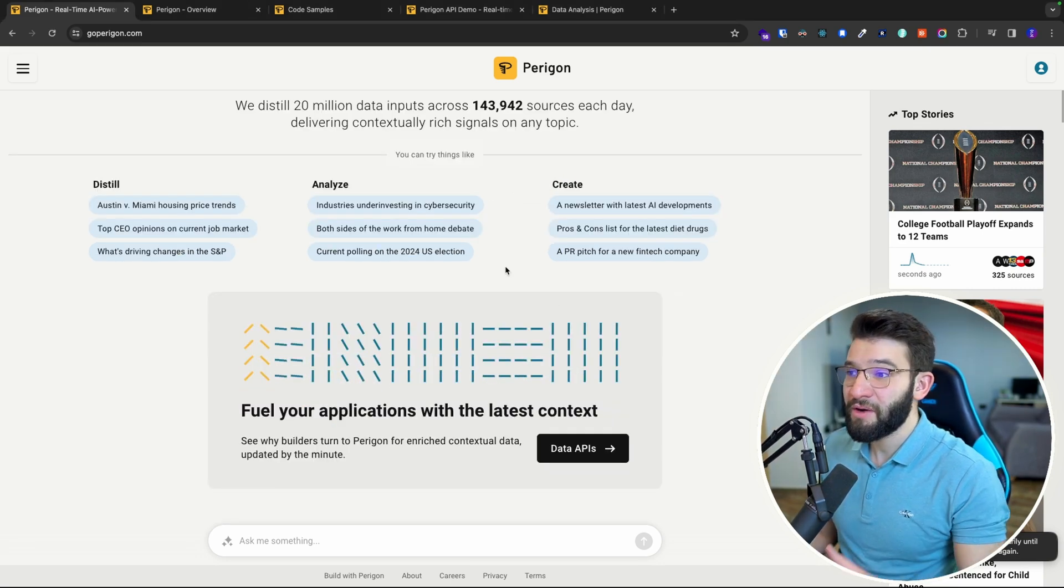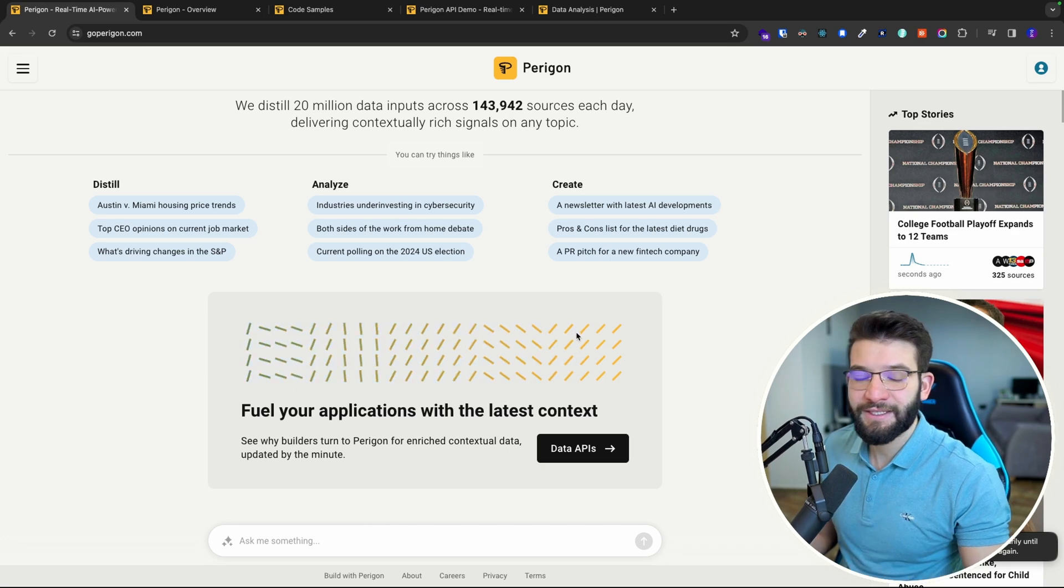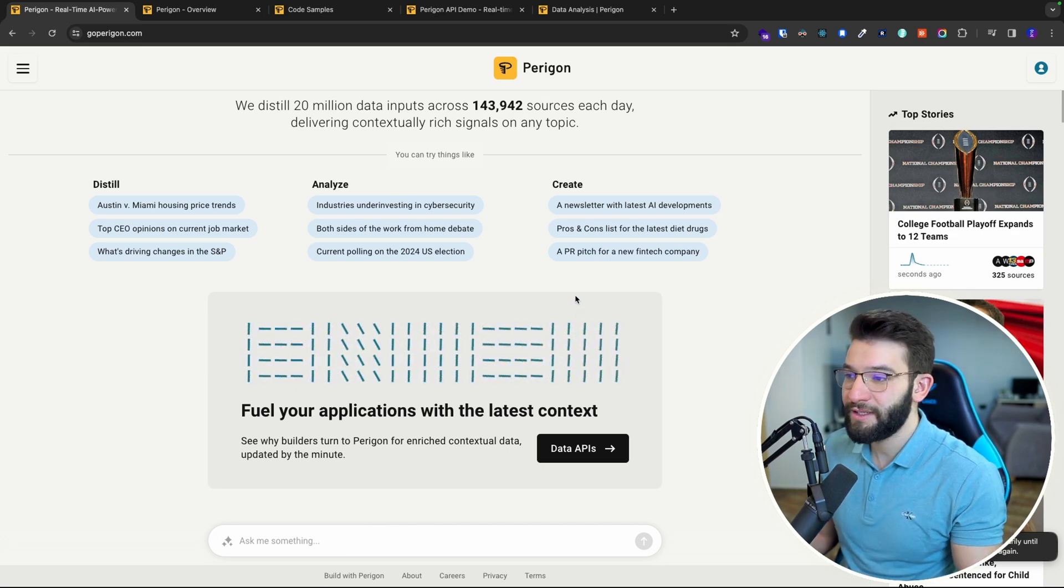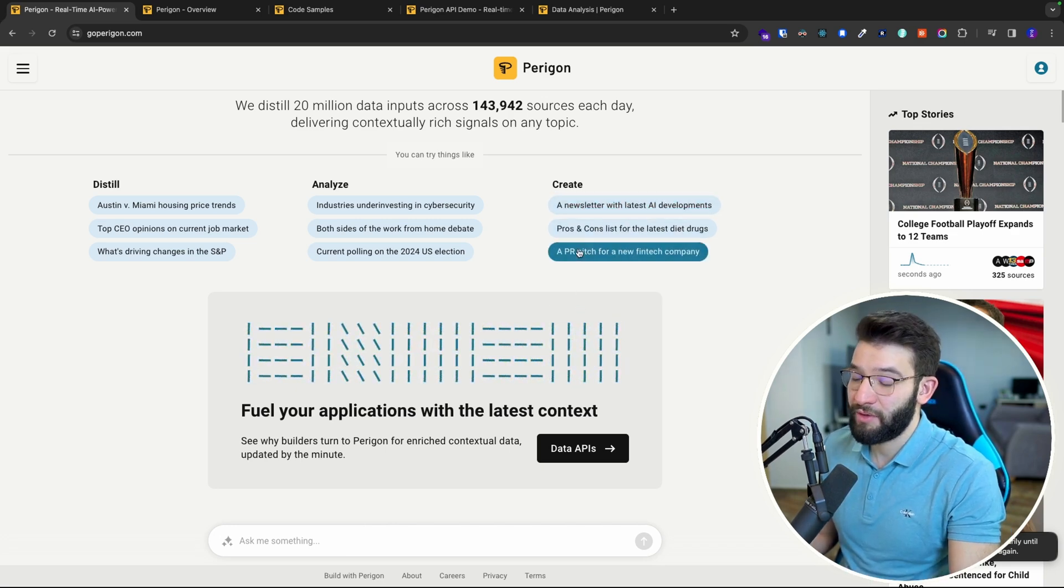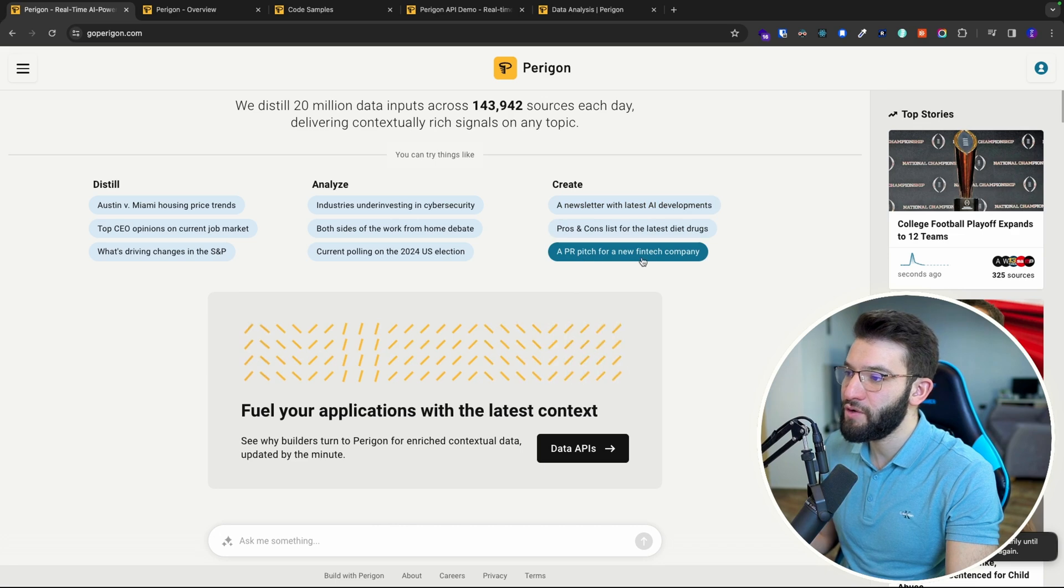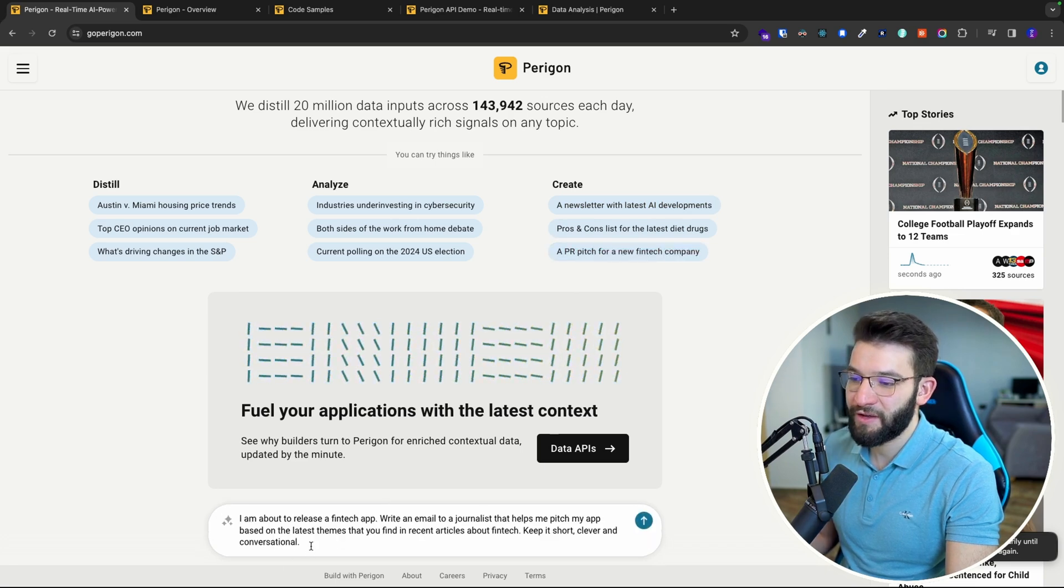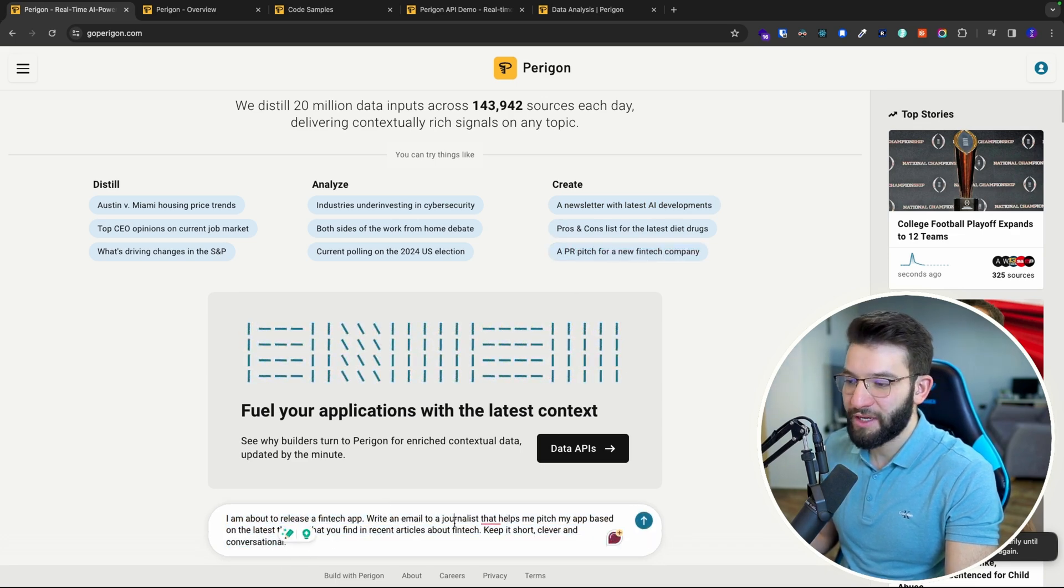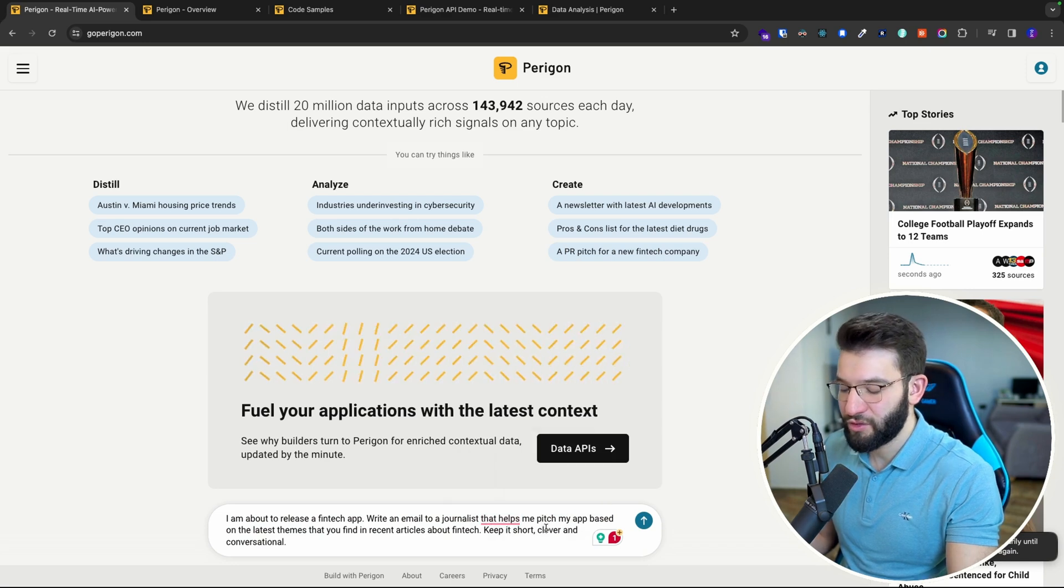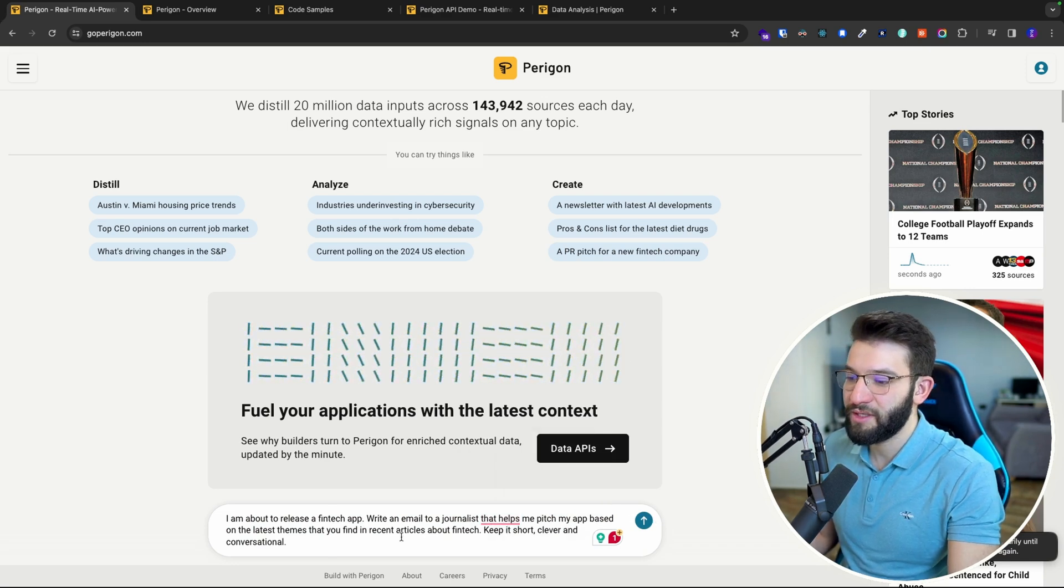We've got the Paragon chatbot that is connected to real-time up-to-date data. Here we can ask for a PR pitch for a new fintech company. We click on that, I'm about to release a fintech app, write me an email to a journalist that's going to help me pitch my app based on the latest themes.